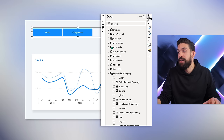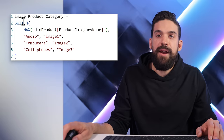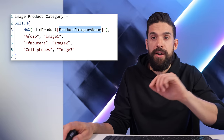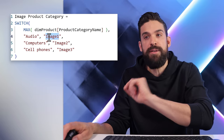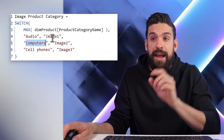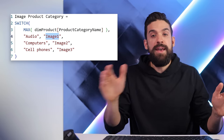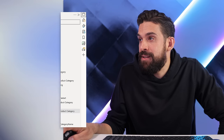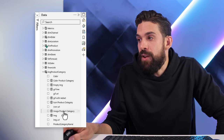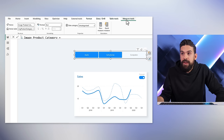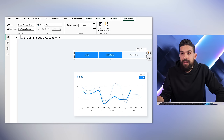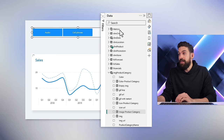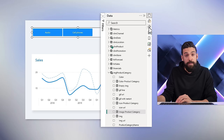I'm going with the measure approach. I already have a measure set up. It uses a SWITCH function to check the product category — if it equals Audio, return image one; Computers, image two; Cell Phones, image three. Instead of image one, two, and three, we need the actual paths to these images. Before figuring that out, make sure that in the measure tools, under Data Category, you select Image URL.